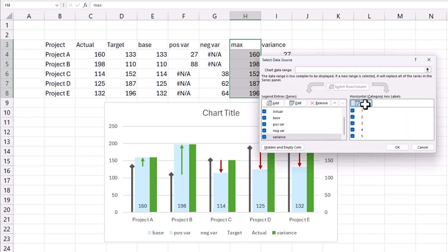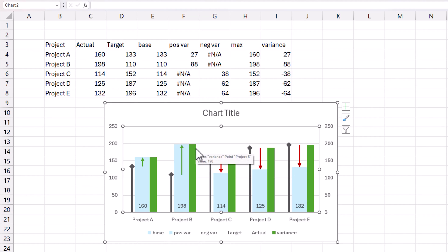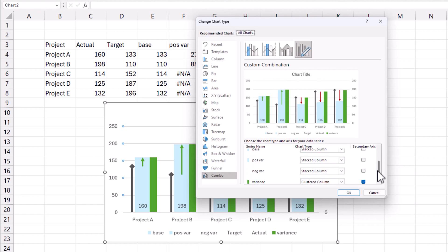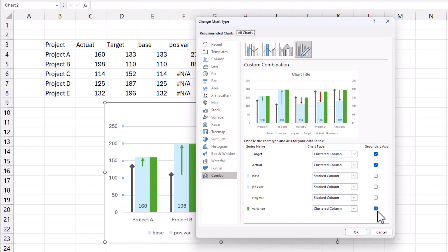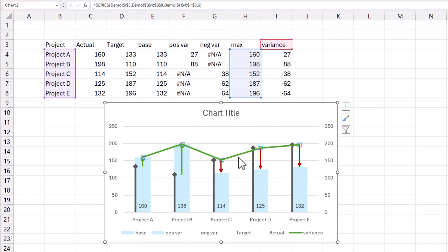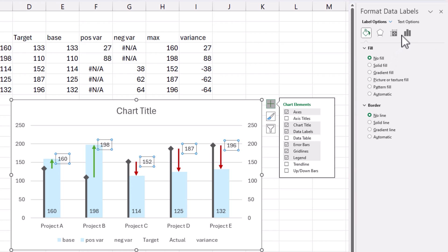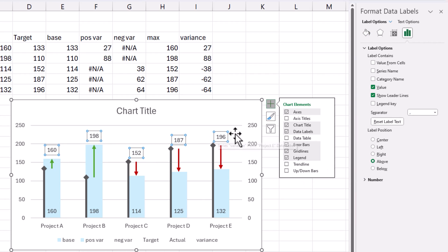Press OK — the x-axis labels for this series are still projects, which is fine. Now right-click, change chart type, and make sure this new variance series is a line on the secondary axis. All other series — base, positive, negative — remain stacked on the primary axis, and target and actual stay as clustered column on the secondary. Click OK. Now I have the line — I don't want to see the line itself, I just want to add a label. Click plus, choose label, and Excel adds a label. Set the label position to above.